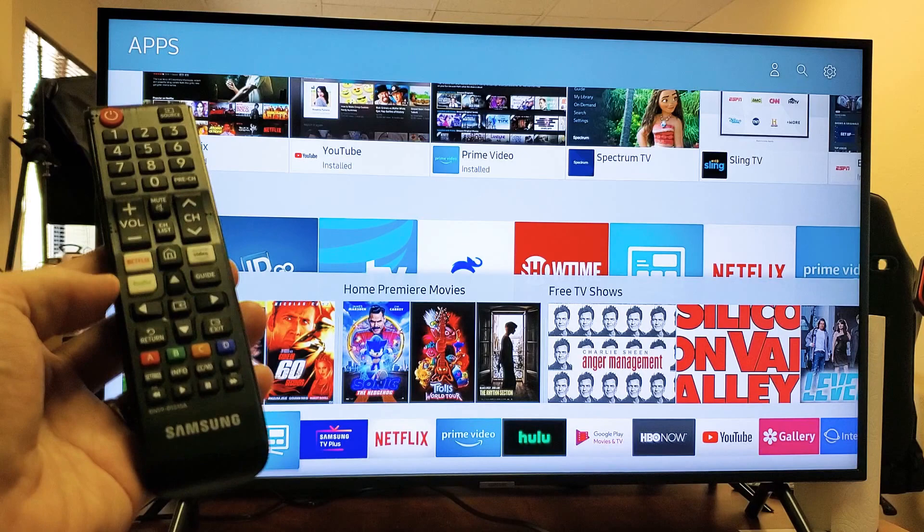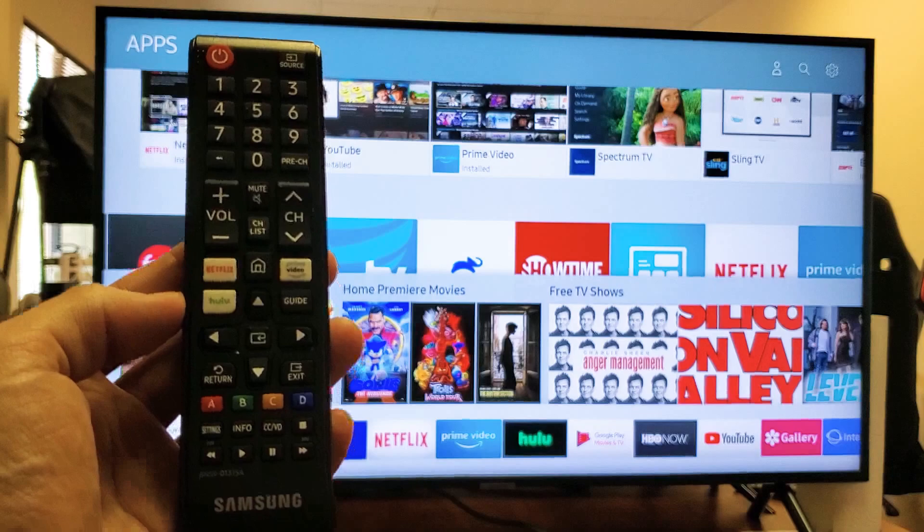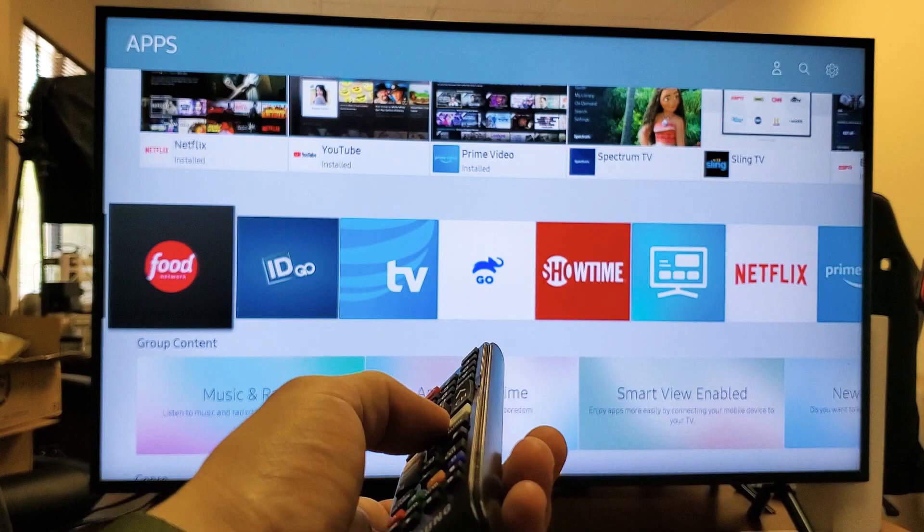Very, very simple. So first thing is that your remote should look something like this here. What I want you to do is go ahead and tap on the home button. Tap it again until you get this down here on the very bottom.